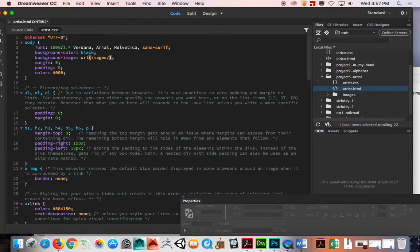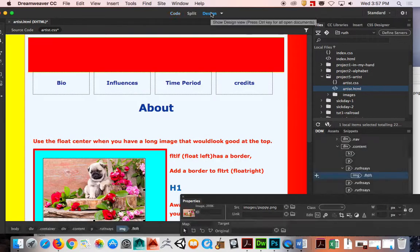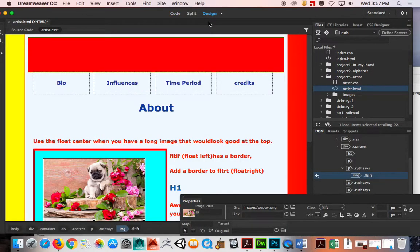I think I have rainbow images back right there, and that's a big image, that's a 2000 by 2000 image.